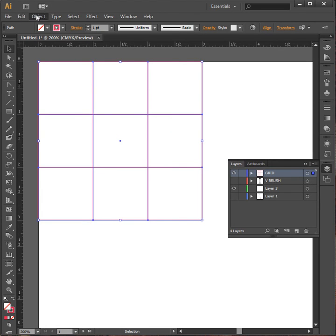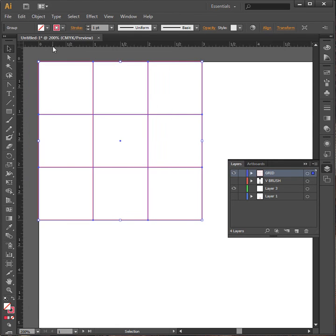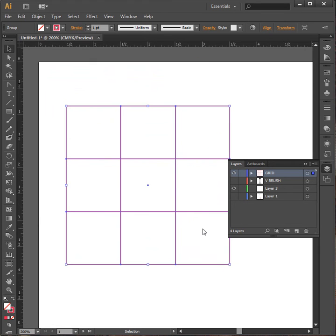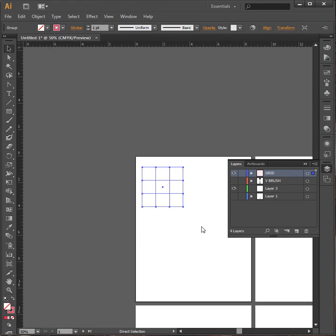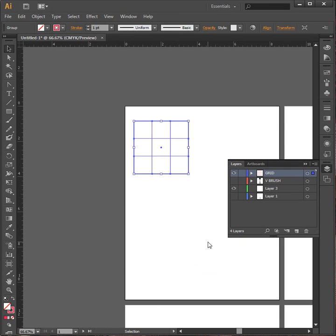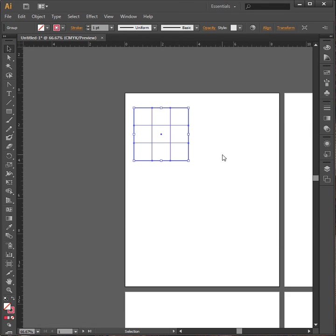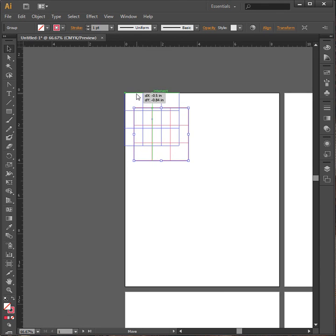I'm going to go to Object Group. This makes it one object. So now I can click and I can move this entire thing. I'm going to zoom out. And you can see that I have my artboard here. Let me close this down so you can see this. And at this point, I can move this up into the corner.